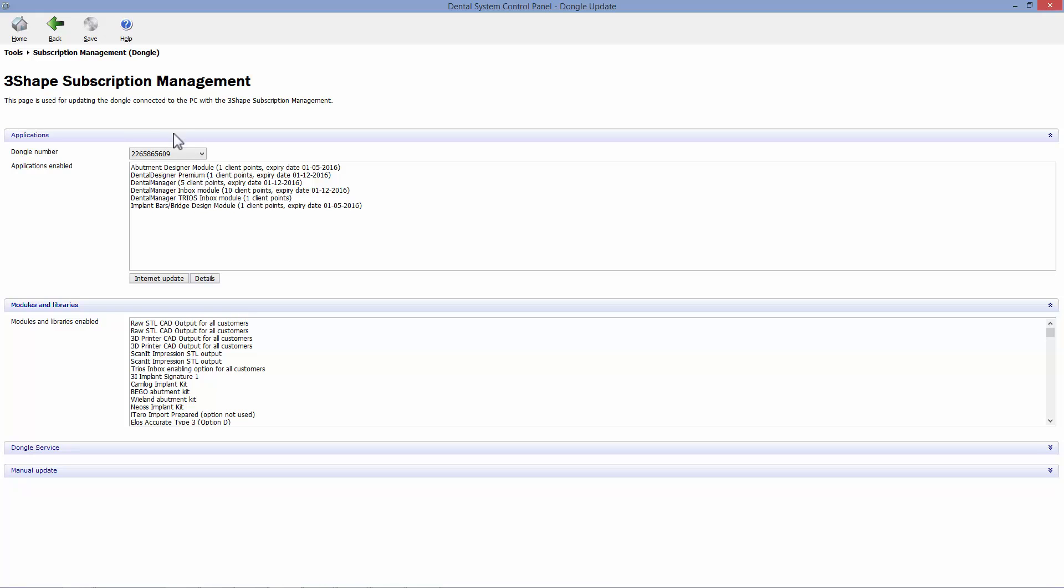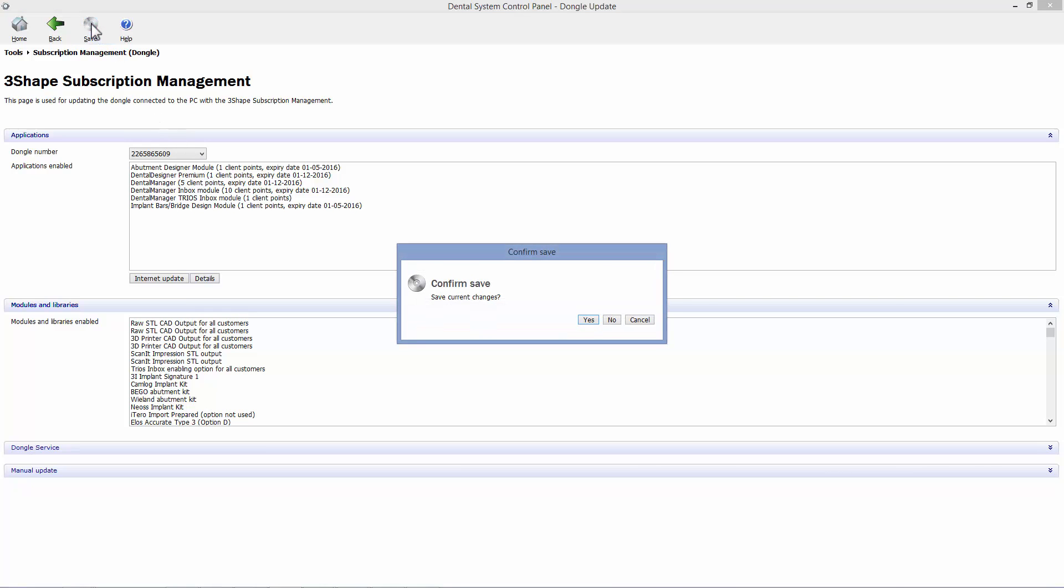Now click Save and enjoy our new multi-dongle feature. The dental system can handle multiple dongles up to 255.